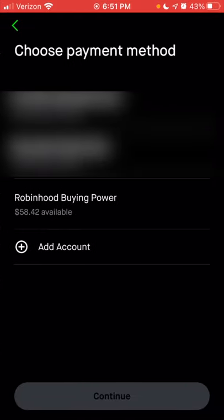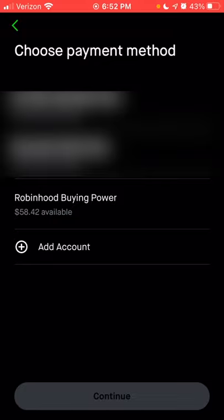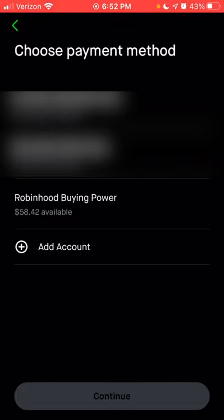Now that I've chosen monthly, I'll click continue. From here, I can choose the account I want to link to this recurring investment — either an external bank account linked to Robinhood, or my Robinhood buying power, which represents any cash sitting in my actual Robinhood cash management account. You want to make sure that if you choose Robinhood buying power, you always have enough cash to cover whatever the recurring investment schedule is. If you don't have enough, your recurring scheduled purchases will stop.